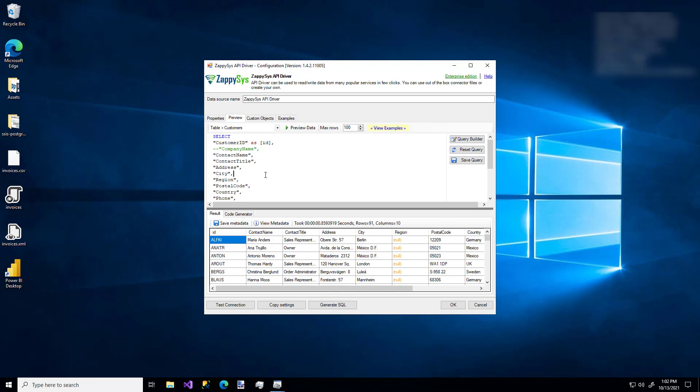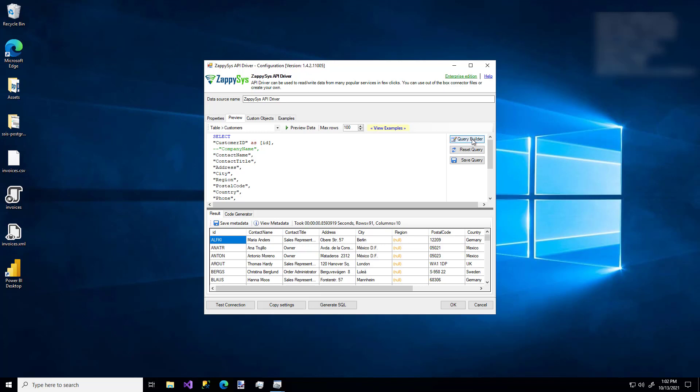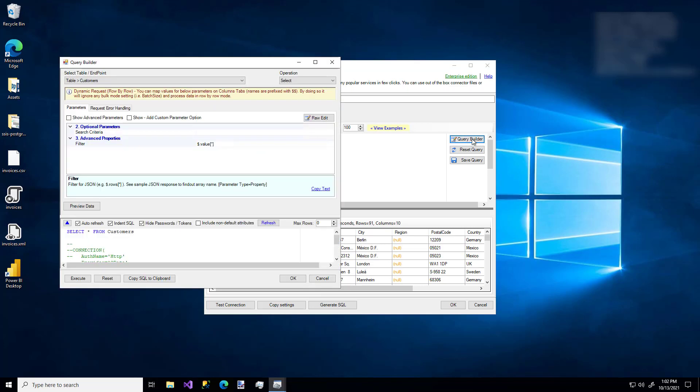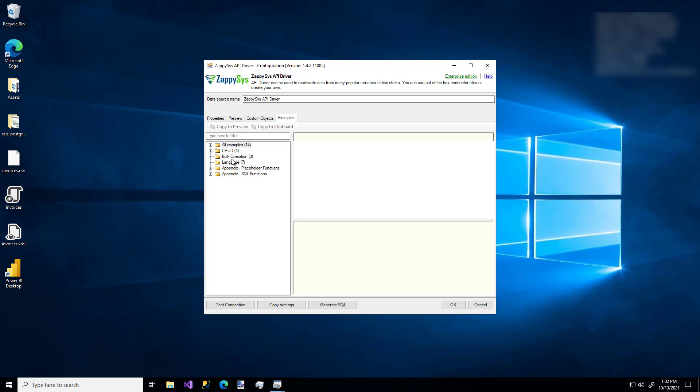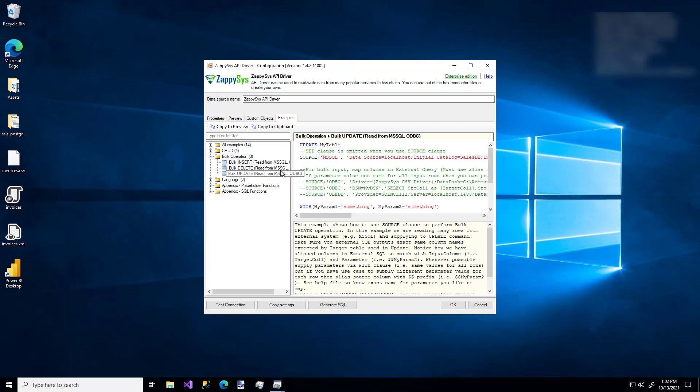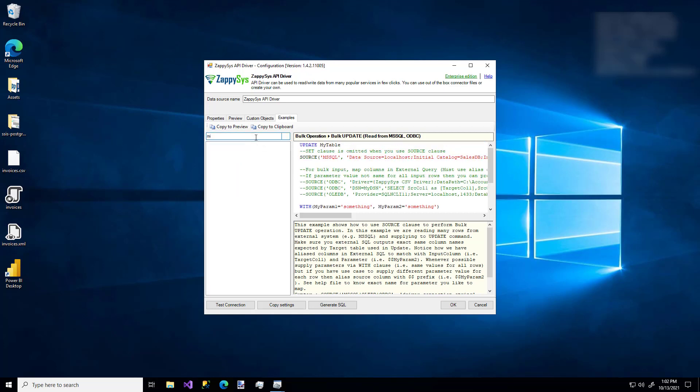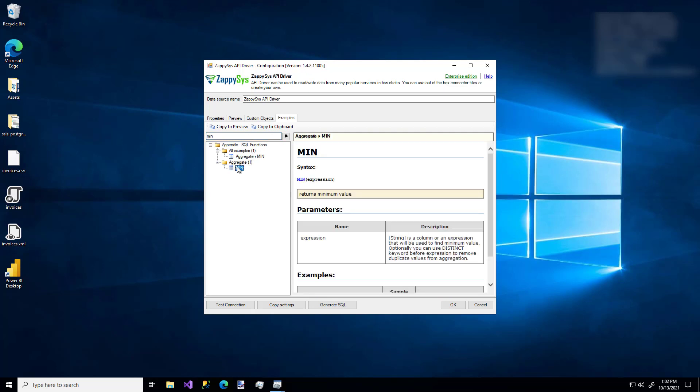But it doesn't have to be that simple. You can add in some other tables and do some joins. You could do more complex things. If you need a little help building the query, you can use this query builder tool. If you're not sure of what specific syntax to use, you can check out this examples tab. So let's say you want to use a bulk update feature. Here's some sample SQL syntax you can use for that. Or you can search for functions. Like let's say I want to do a min aggregate, but you're not sure. That's really helpful.